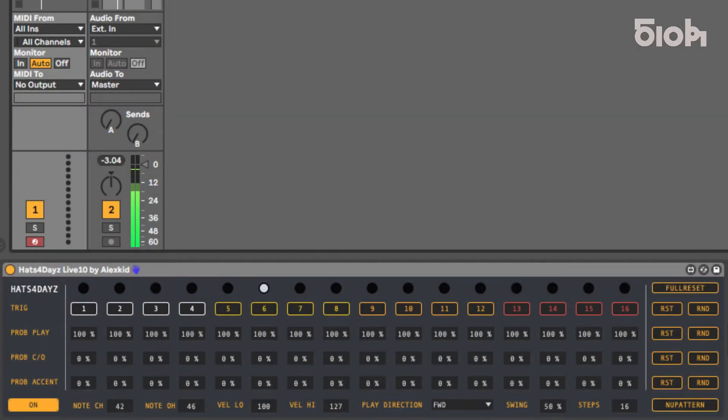Welcome to this 510k tutorial, in which we will demonstrate the features of HATS 4 Days Live 10.